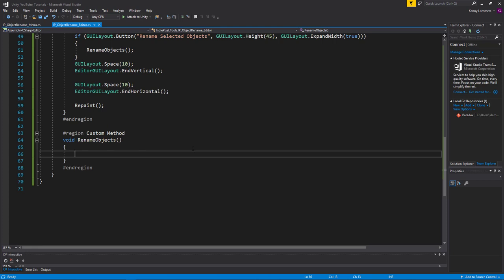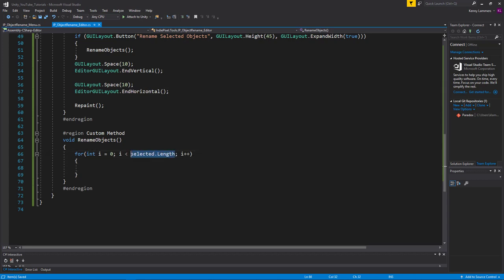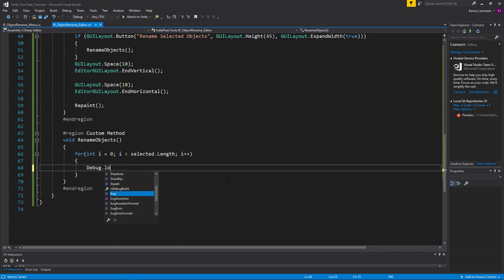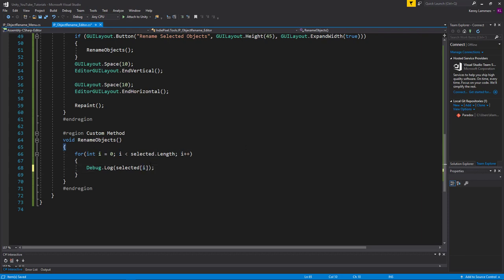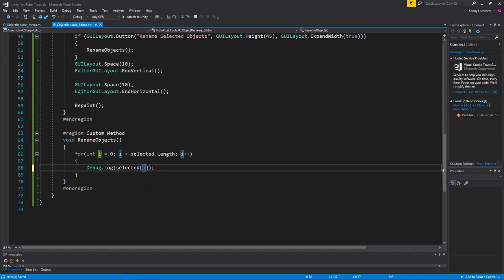We can do a for loop here: 'for int i = 0; i < selected.Length; i++'. We want to iterate from zero to however many objects we have selected by incrementing i. Then we do a Debug.Log of selected[i] - using the square bracket indexer - to log whatever the name is at the current index.